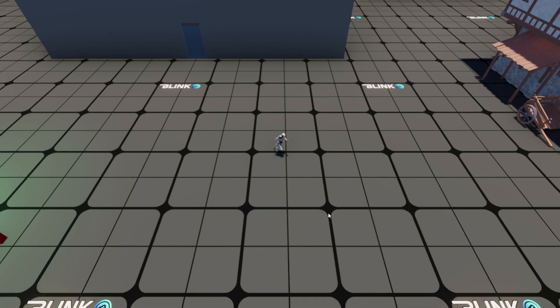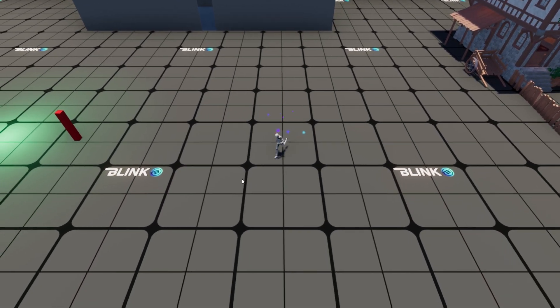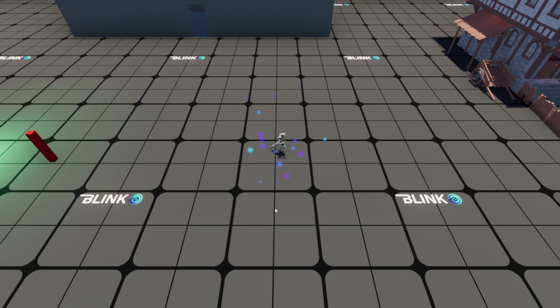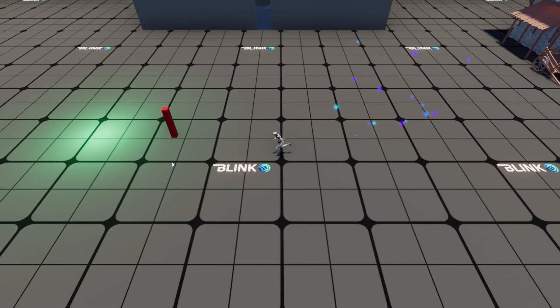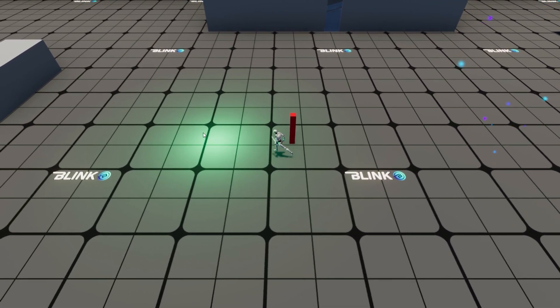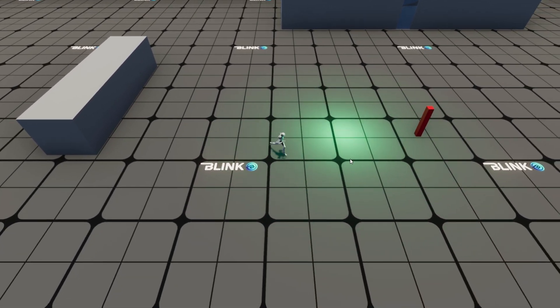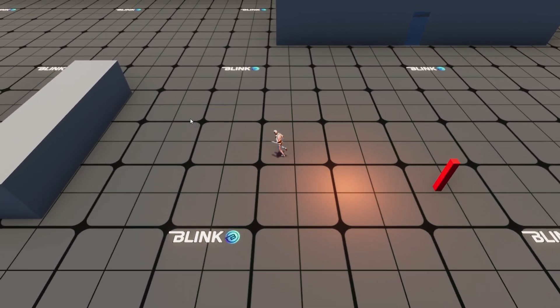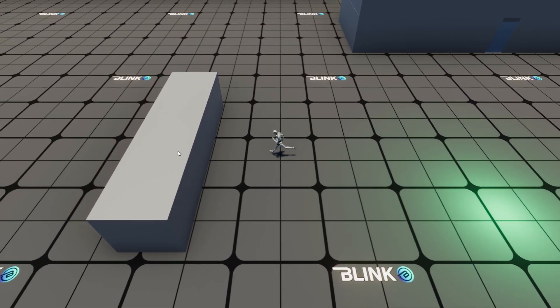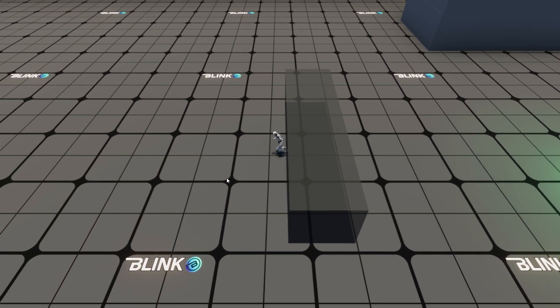Hello everyone and welcome to the War Clusters introduction video. War Clusters is a completely new tool for the Unity game engine which I just released on the Unity Asset Store.